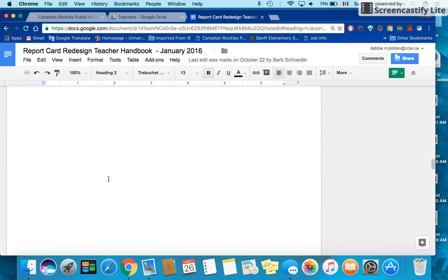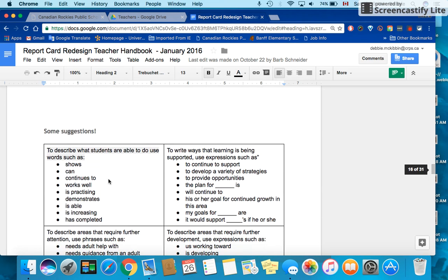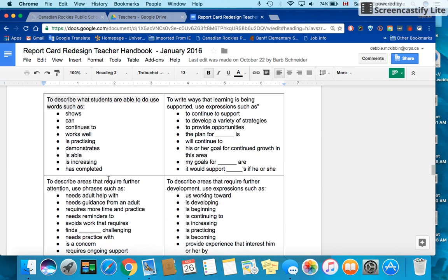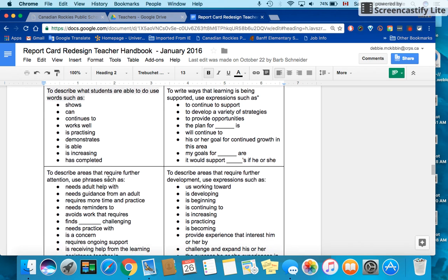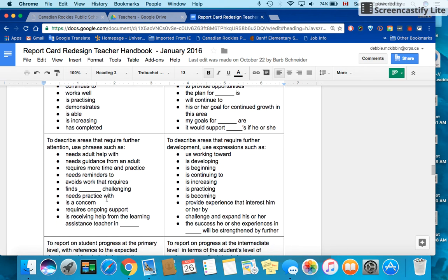And then if you skip this blank page, this page has suggestions for those action words and things that you can do to describe areas of strengths and needs for those students. And that concludes our tutorial.